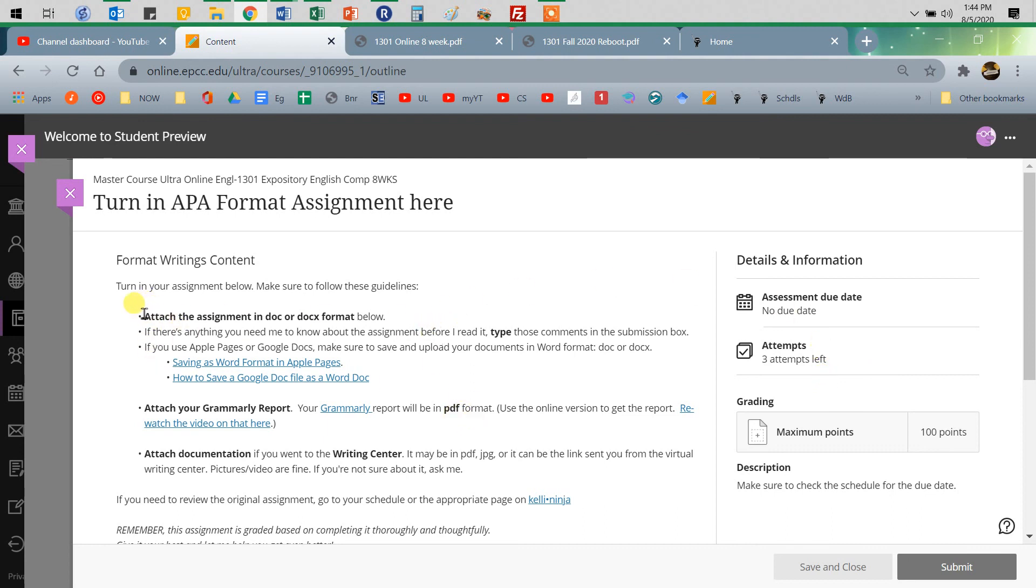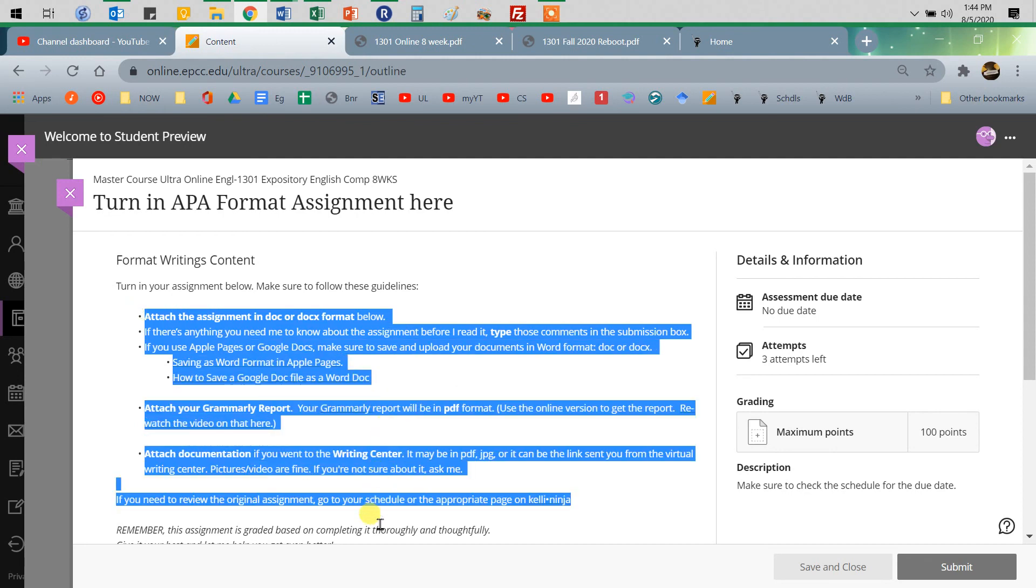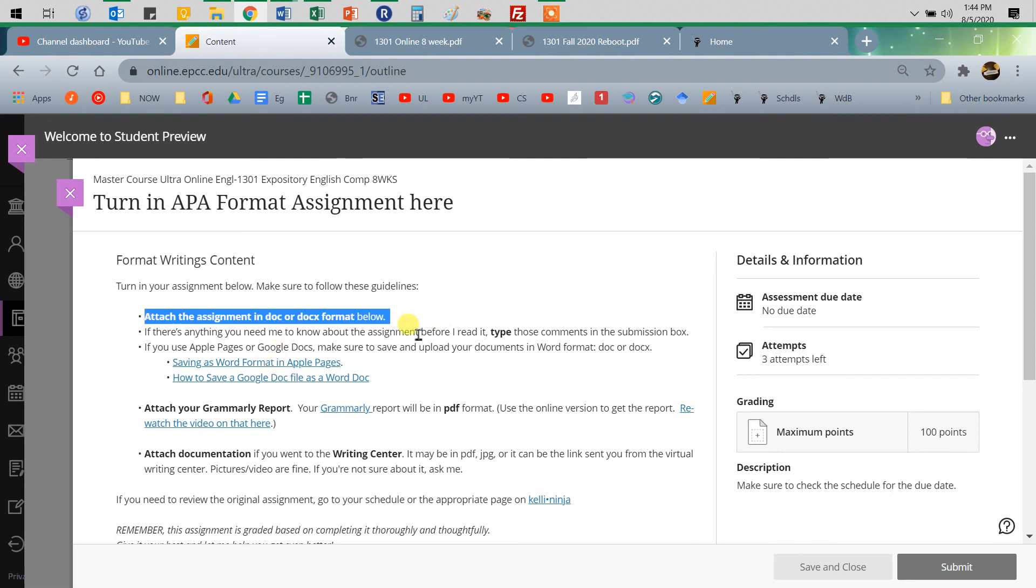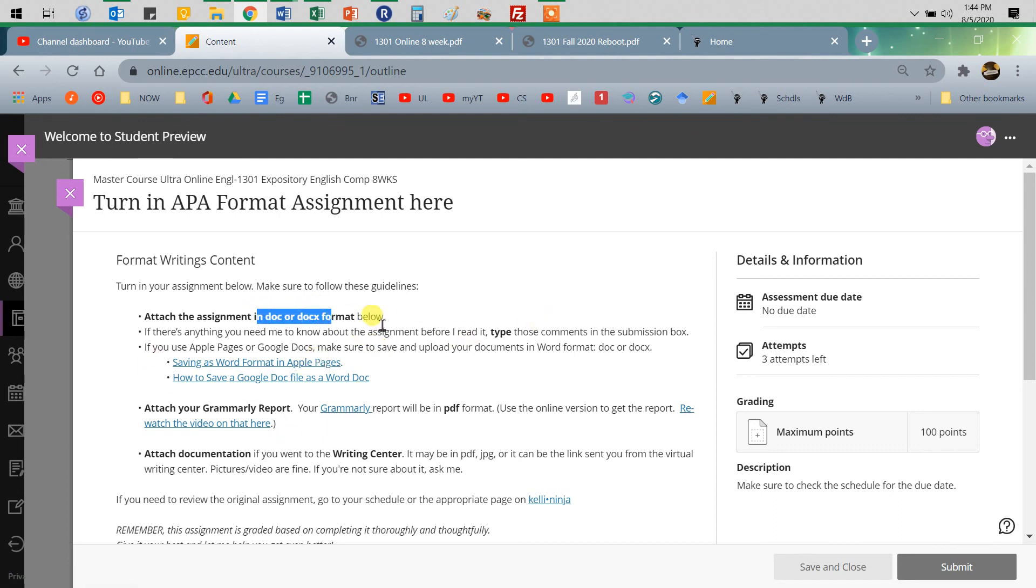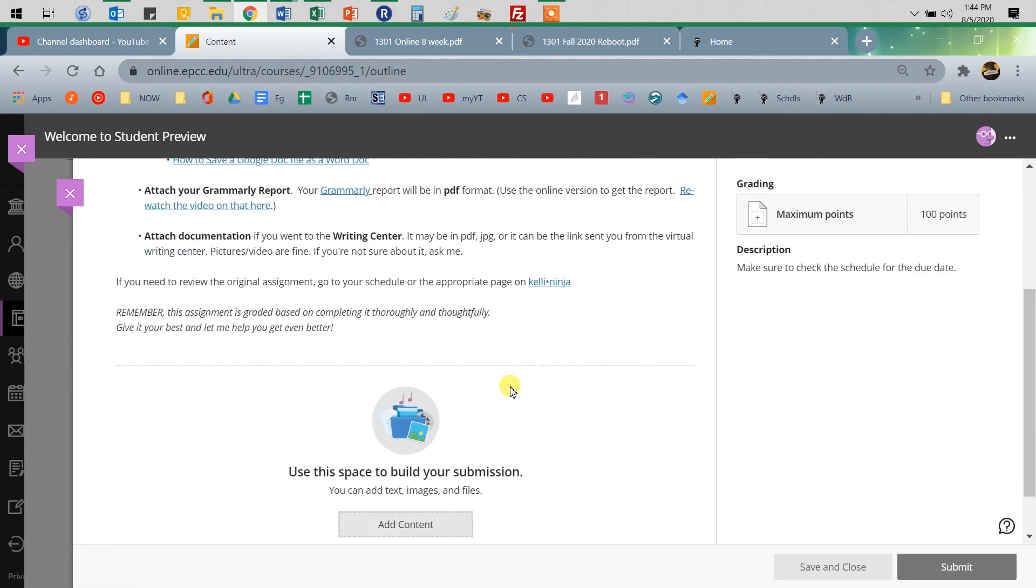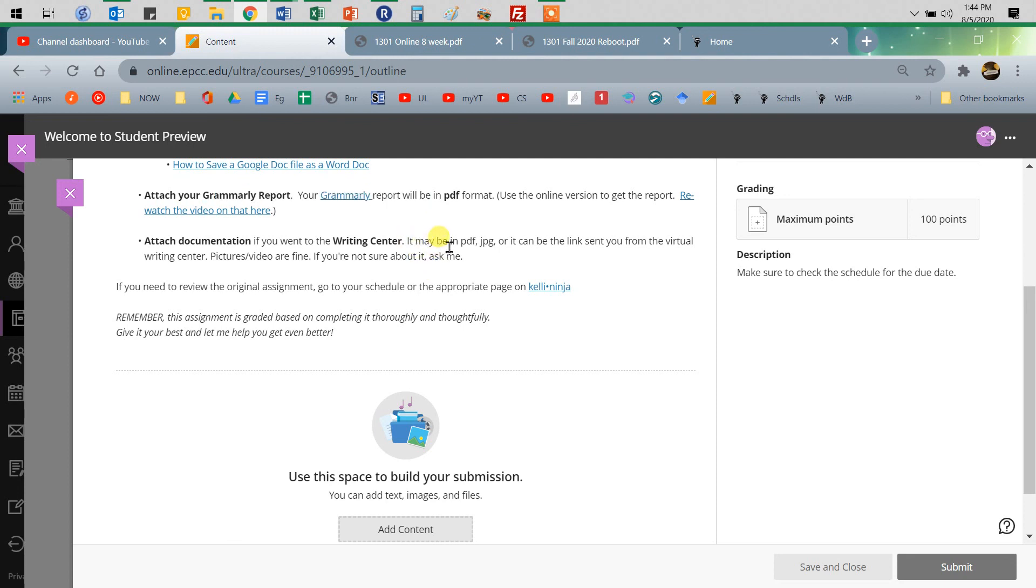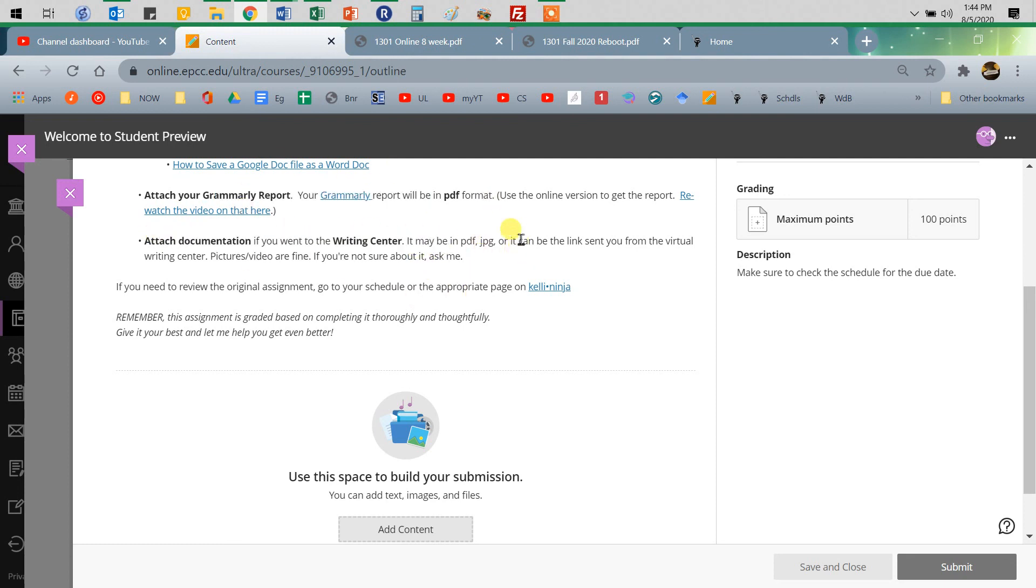This gives you the make sure you read through this so you're doing it right, whether you should attach it or type it. If things are just supposed to be typed in and you attach them, I'm not going through and opening everybody's attachment. But you need to attach in the right form. So you need to attach in Doc or Doc X for almost everything. If you're working in Apple or Google Docs, there's links to guide you through that. You want to make sure for most things you're going to be turning in your Grammarly report. And, of course, if you went to the Writing Center, you're turning in the documentation for that.